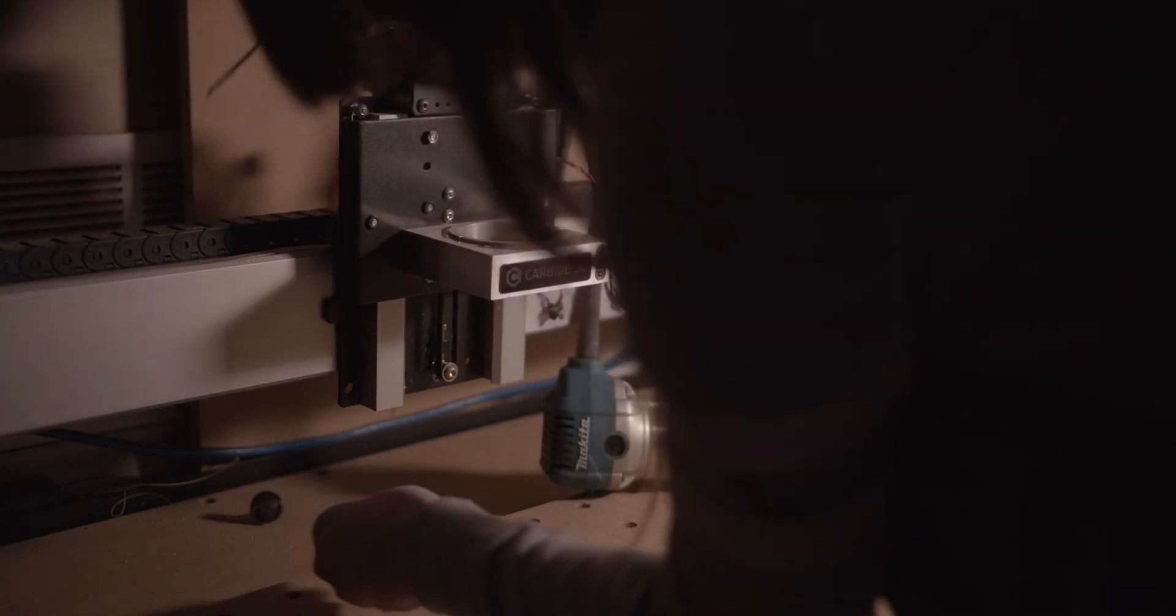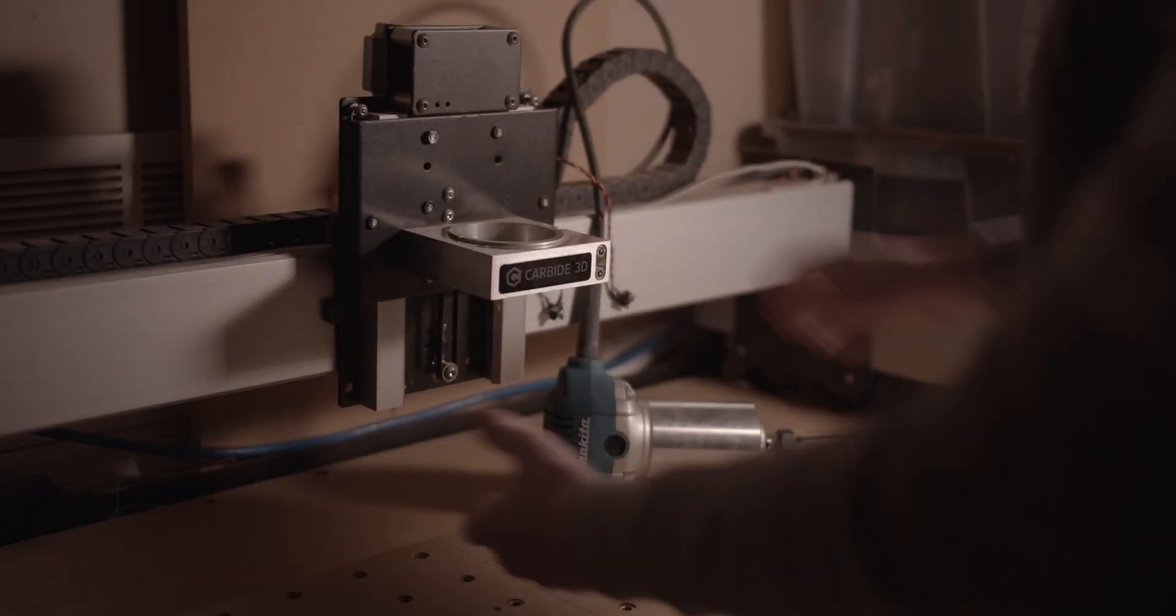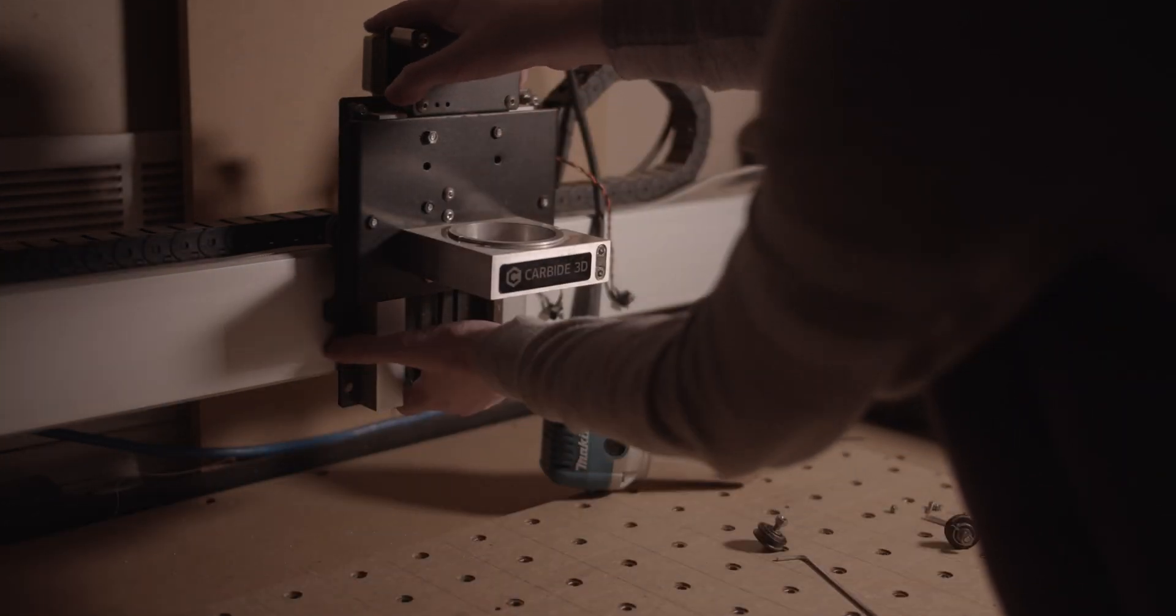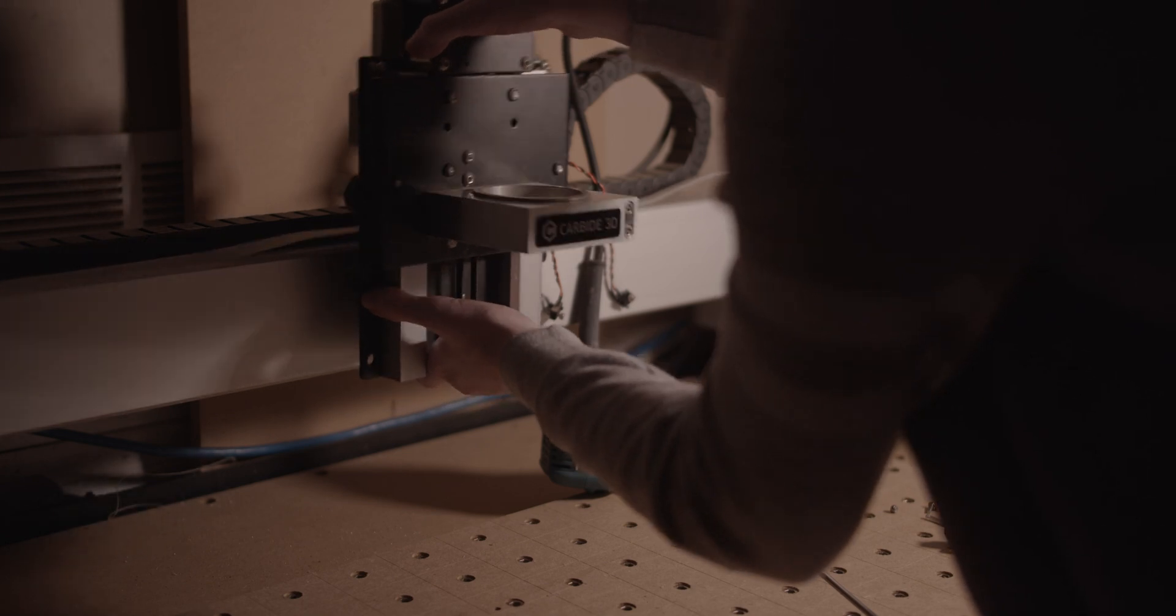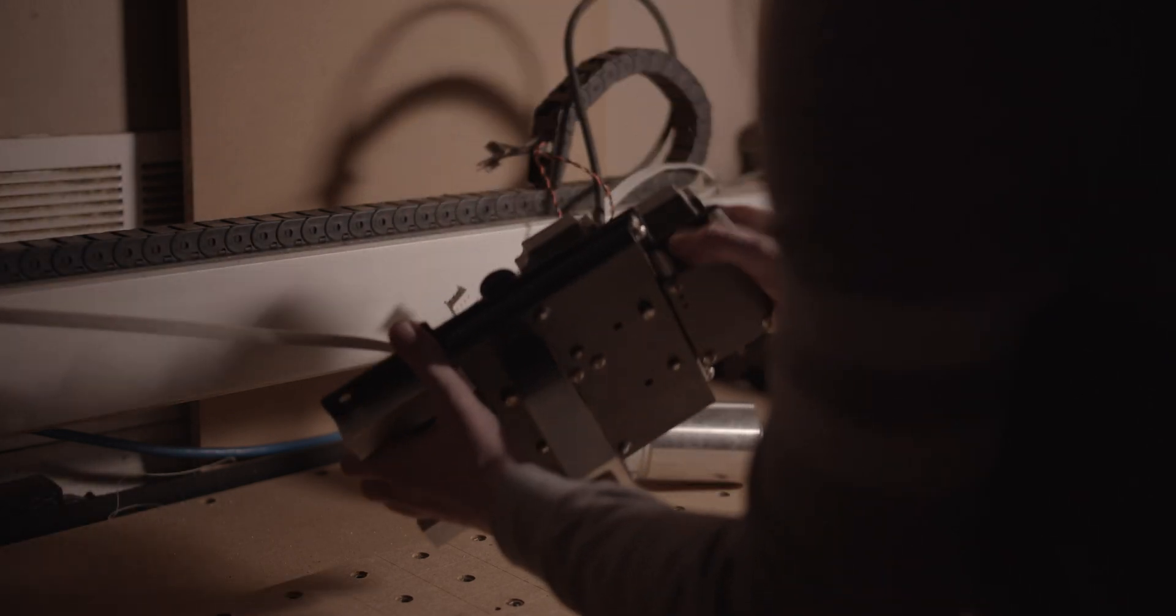I have a pretty early version of the Z-axis, so it has a belt drive and V-wheels rather than linear rails and a ball screw. These days I think they're shipping with a lead screw and linear rails, which is fine for most people.